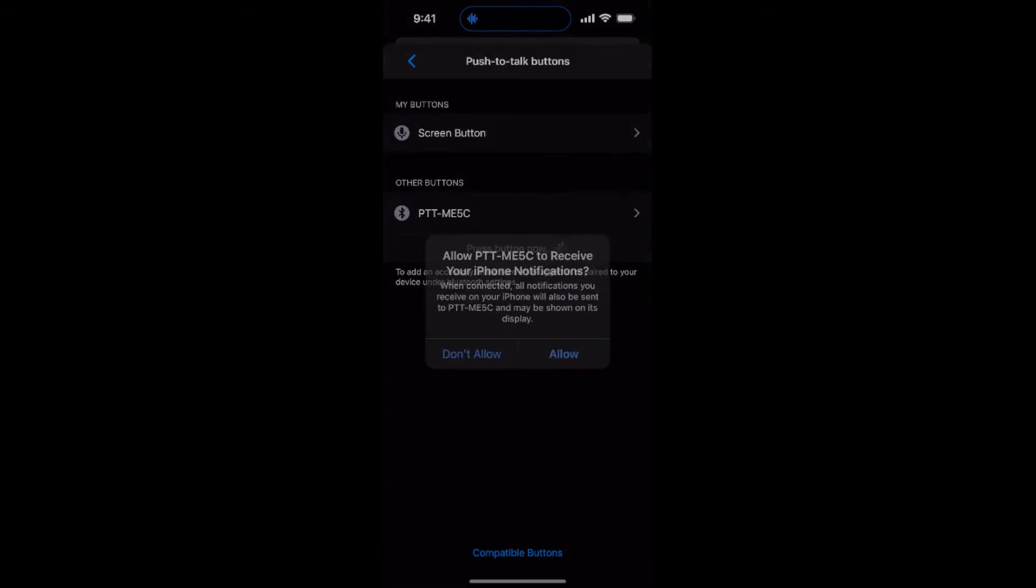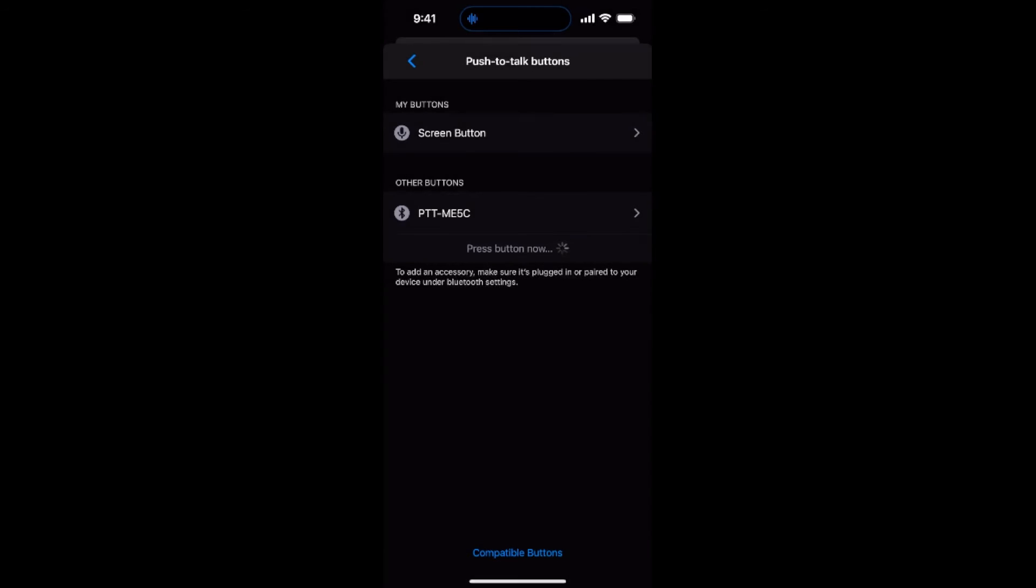A second pop-up will then ask if you wish to grant the button access to your handset's notifications. Tap Allow to Accept. Then tap on the name of the PTT-ME5C to complete the pairing process.